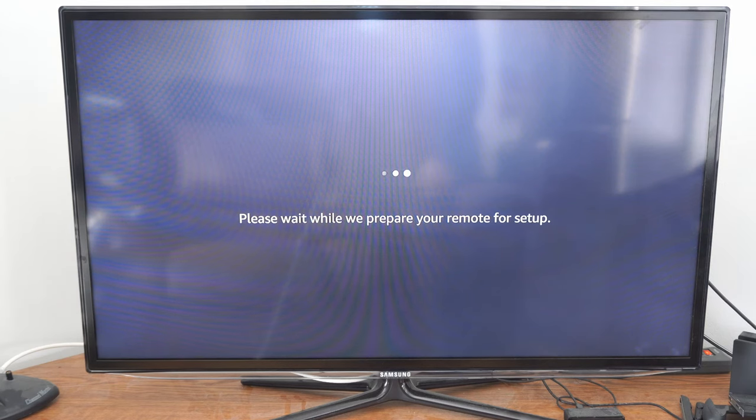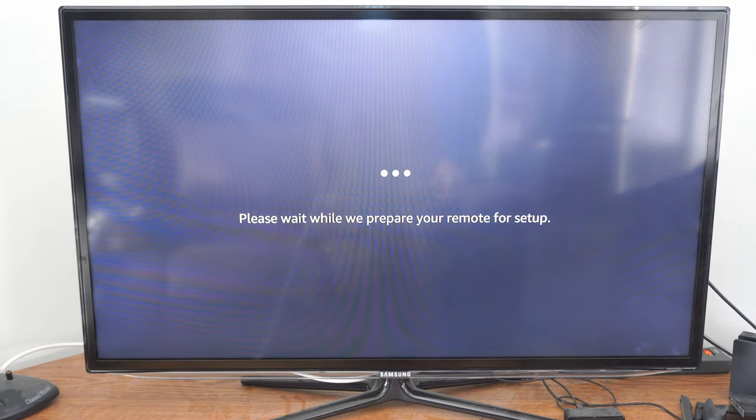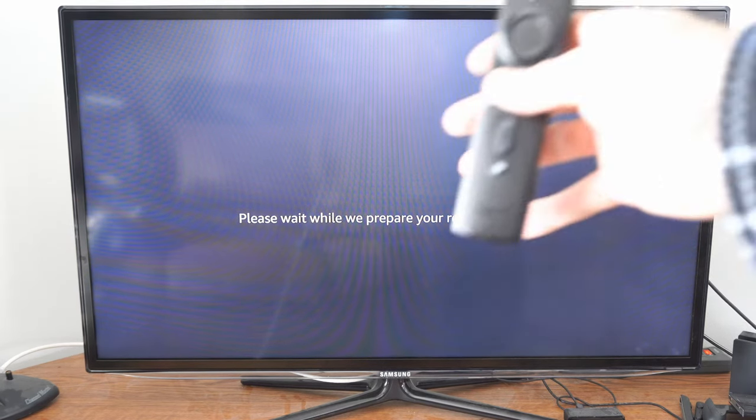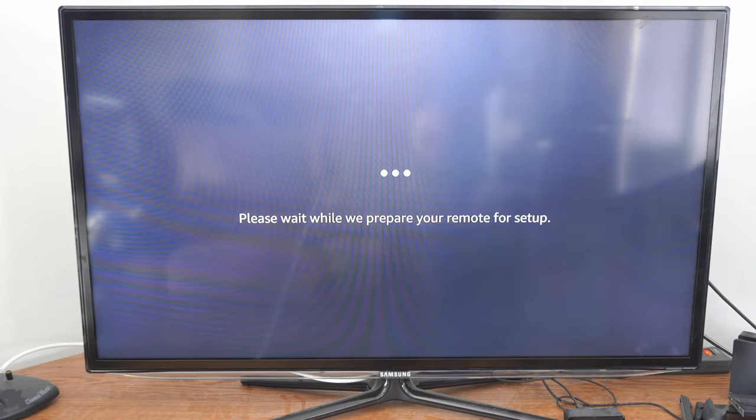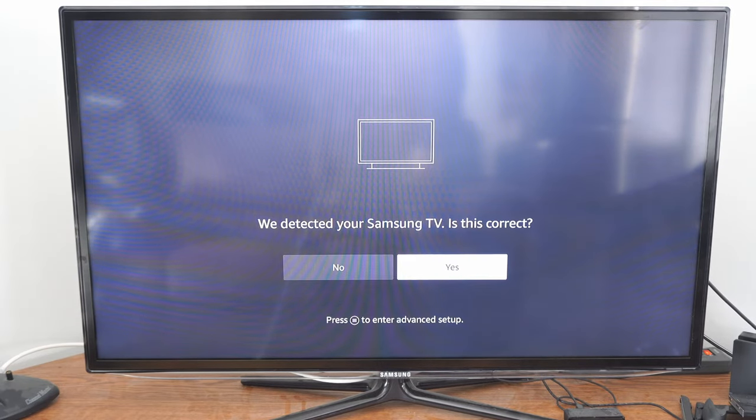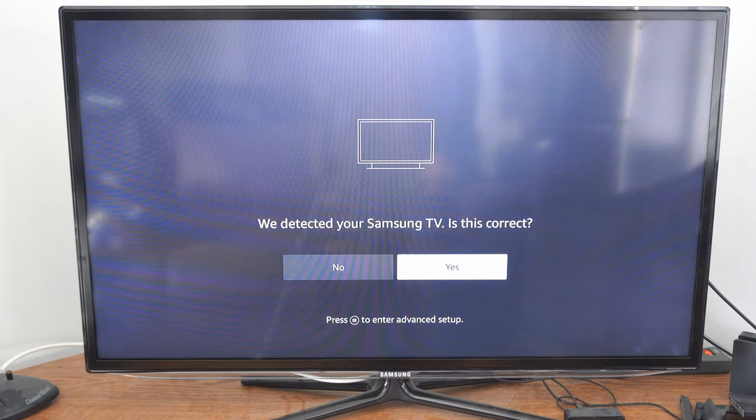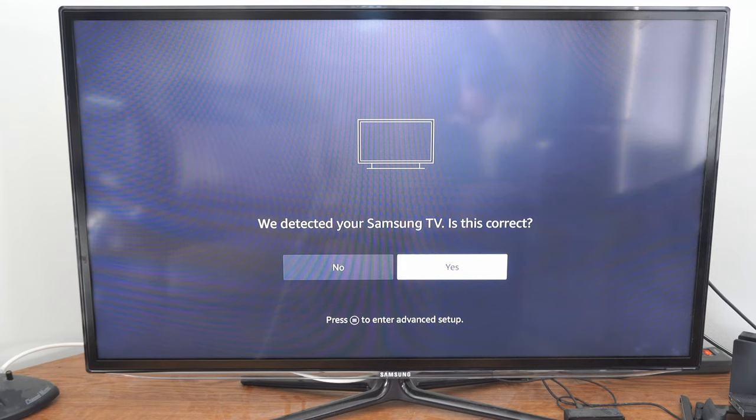It probably won't take that long. It says please wait while we prepare your remote for setup. So I'm just waiting here this will take maybe 15 seconds for me. It says we detected your TV. Samsung is it correct? Yes.